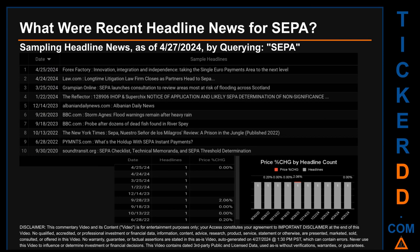Hello, my name is Sam. What were recent headline news for SEPA? Today, Saturday April 27, 2024, I sampled one of our news aggregators for latest headlines for this ticker, searching by the keyword ticker symbol SEPA. The results show 10 unique headlines published evenly across 10 unique dates. Publication dates spanned 1,303 days. The latest publication was Thursday April 25, 2024, when Forex Factory published the headline: "Innovation, Integration and Independence: Taking the Single Euro Payments Area to the Next Level." On this latest publication date, SEPA saw price unchanged at 0.00%.